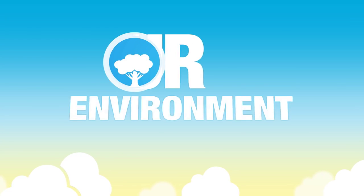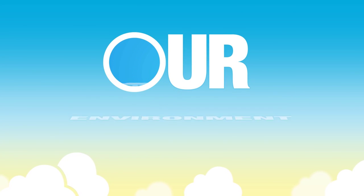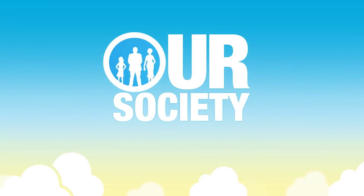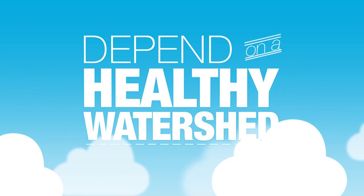Our environment, our economy and our society all depend on a healthy watershed.